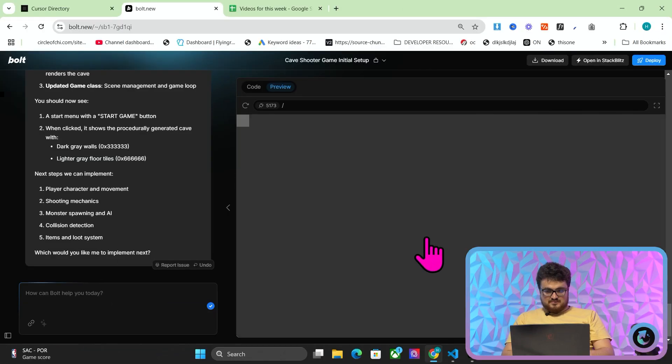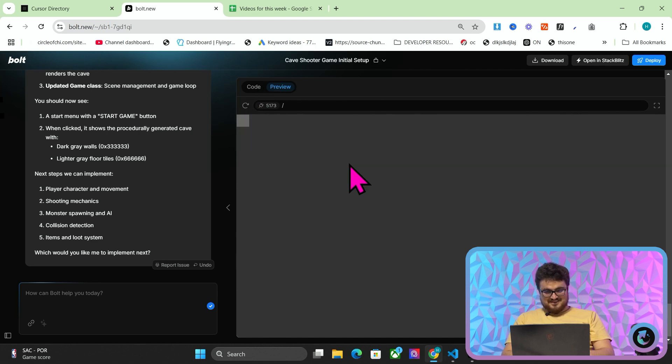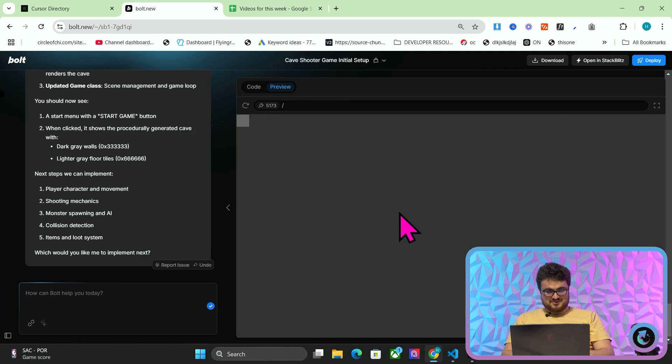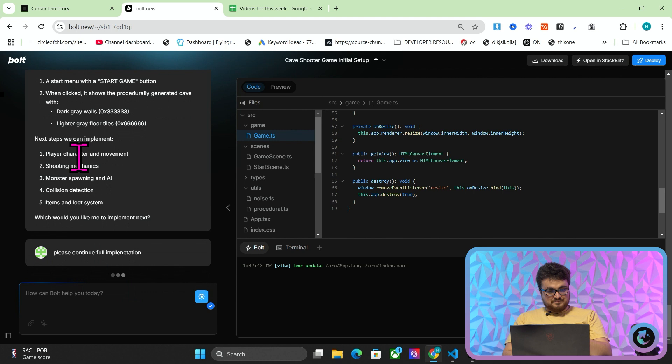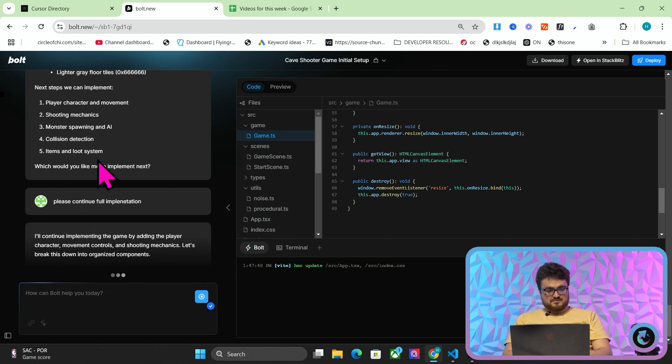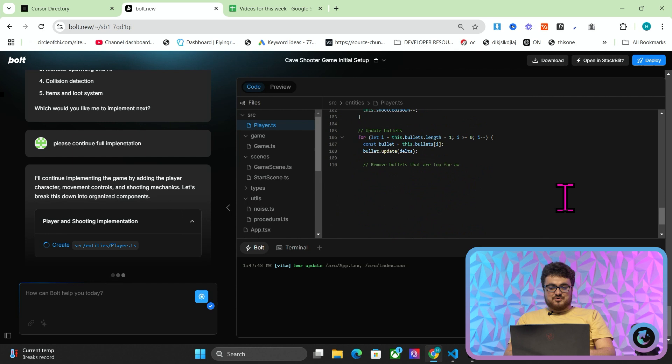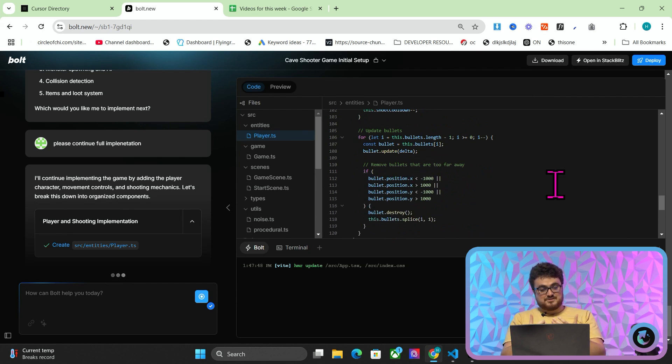Please continue full implementation. So a really good tip for Bolt, guys, is just repeatedly write, please continue full implementation. So we'll see what it's come up with. It doesn't look like anything's loading. That's fine. I love seeing how these are actually built. It's not quite a cave shooter yet, but at least we have a start button. That's pretty cool. We've got one pixel. Hasn't got player character and movement, shooting mechanics. Imagine if you had had this in the 90s, right? You could be making games like there's no tomorrow.